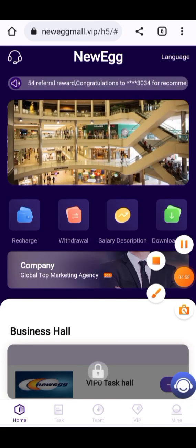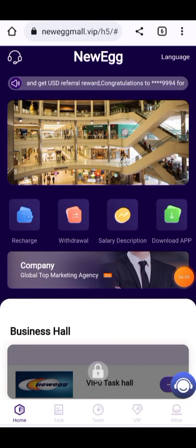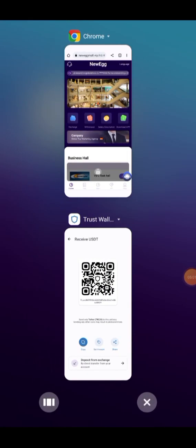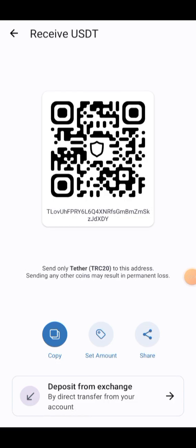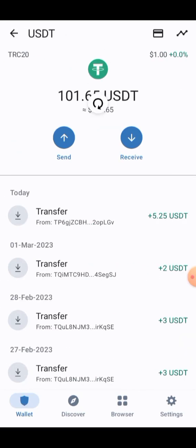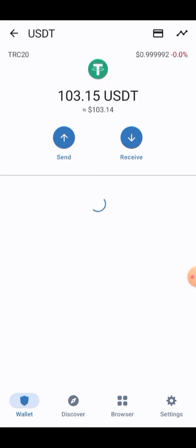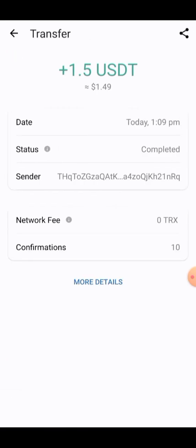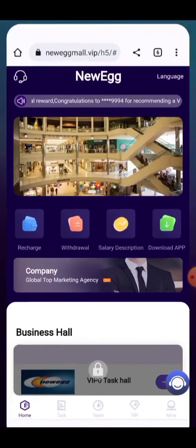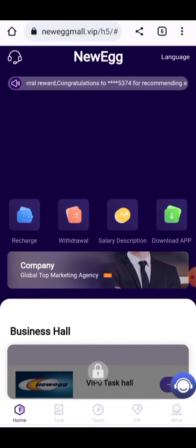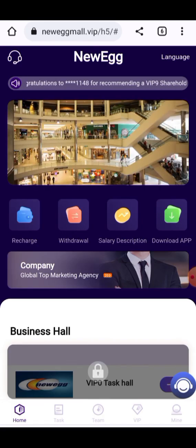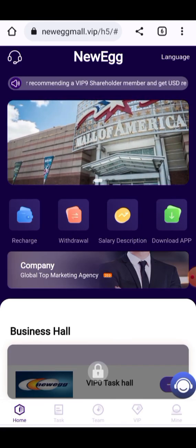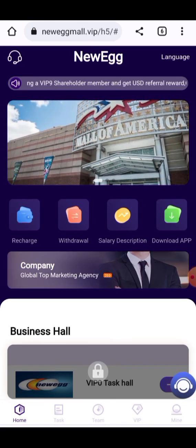I'm going to check my wallet to see whether the amount has arrived. Refresh your wallet and you can see the amount has been added — 1.5 USD is present here. It is a great site that provides a lot of profit. You can join this network for earning. If you like this video, please subscribe to my channel and press the bell icon.